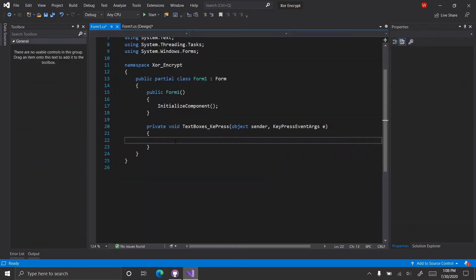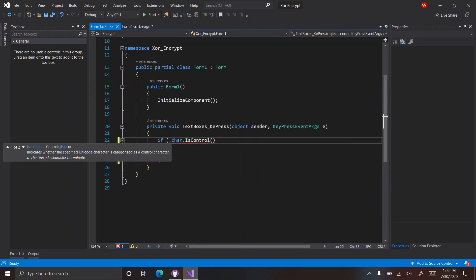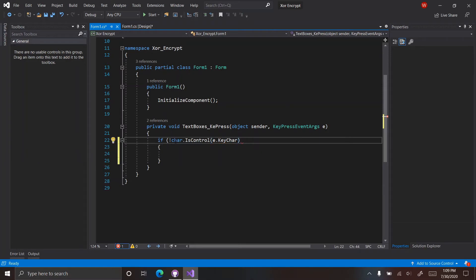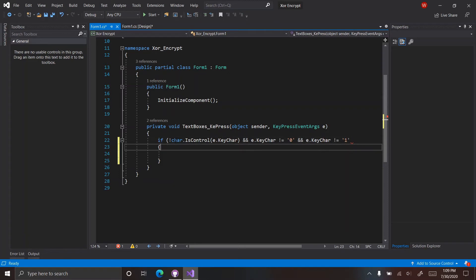We'll also click the lightning bolt and go to key press. Let's call it text boxes key press. Just as we did in the integer converter, we're going to put the same code for making sure it only accepts ones and zeros. So if not char.IsControl, e.KeyChar is not equal to '0' and e.KeyChar is not equal to '1', then we say e.Handled equals true.